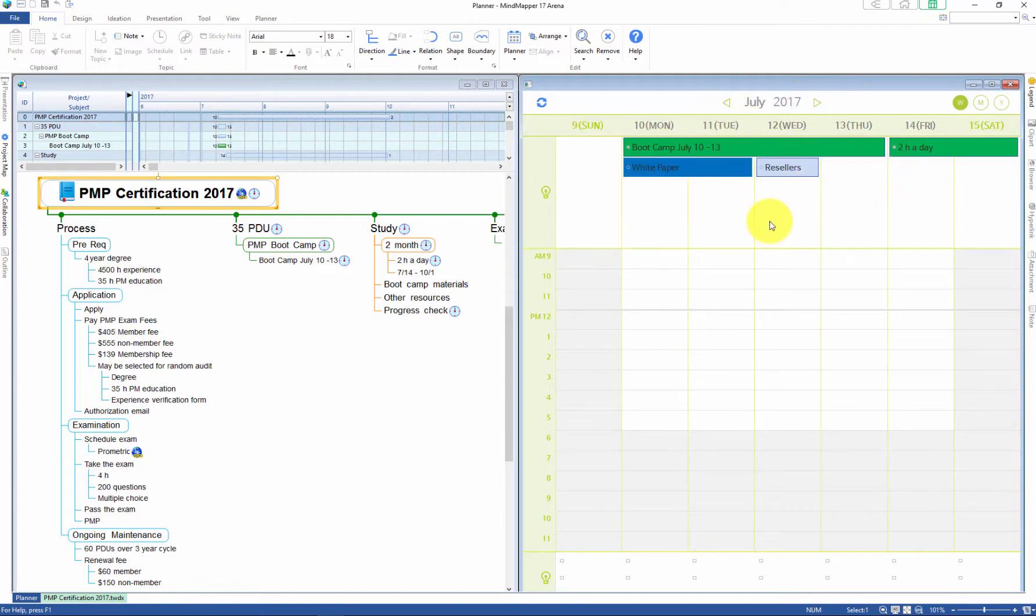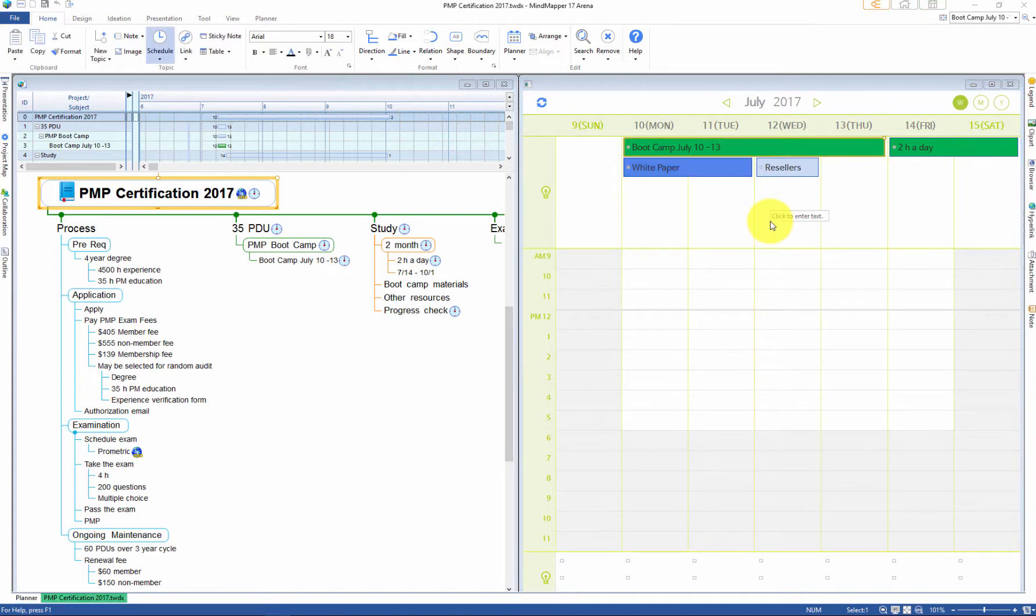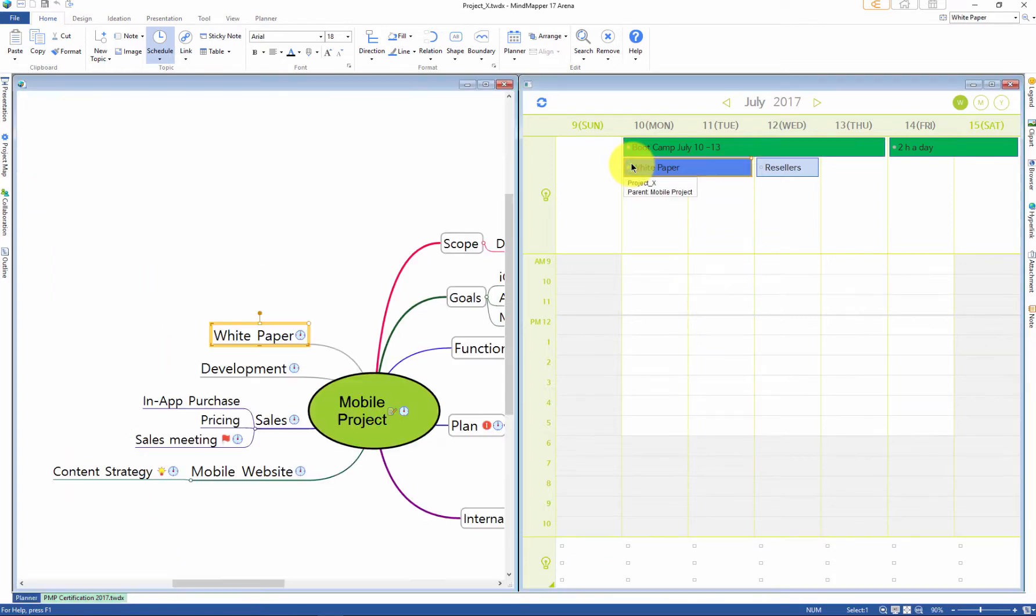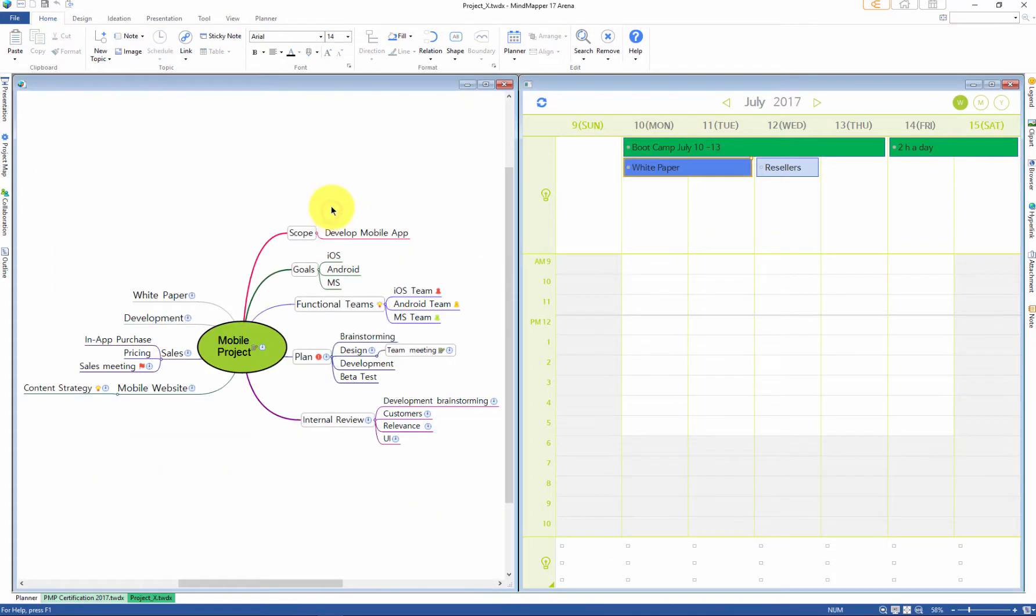Because you have registered this map as a project map, the scheduled events from the map are now synced with the planner. If you click on the synced event in the planner, the linked map will appear. This action allows you to view events in the context of a whole project.